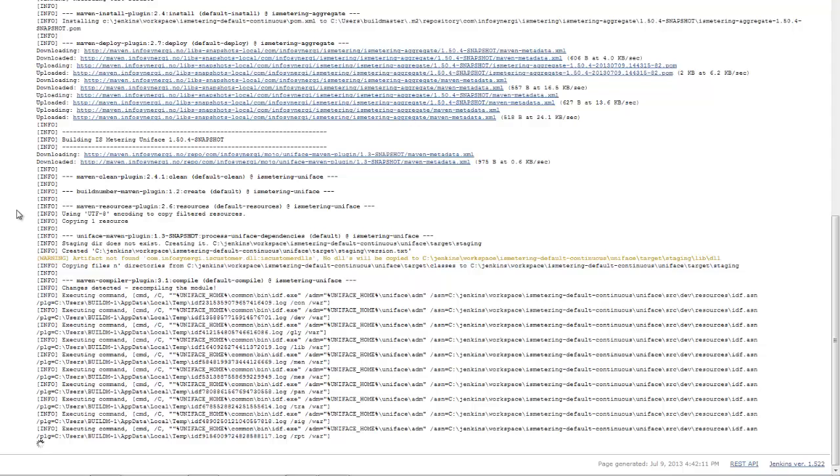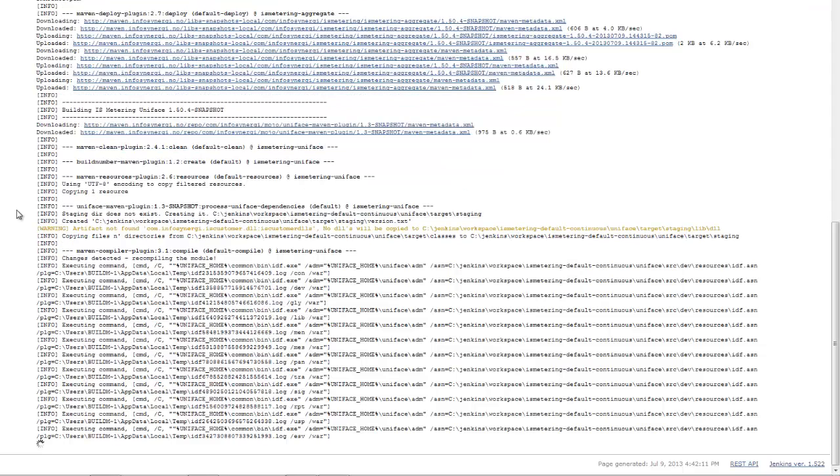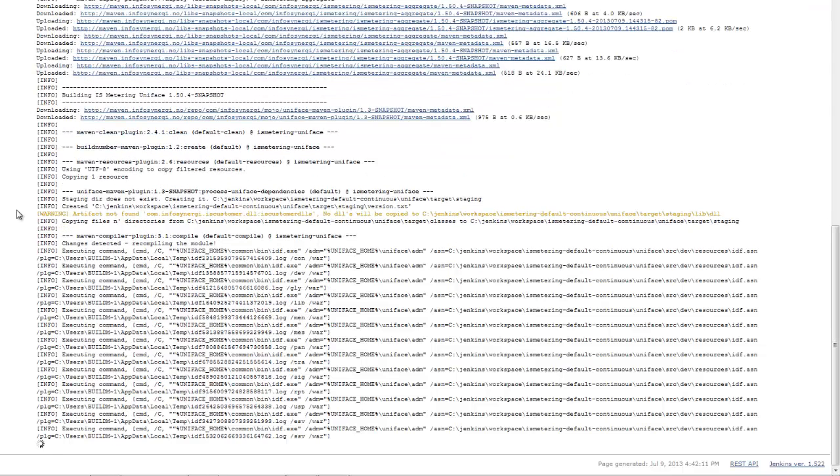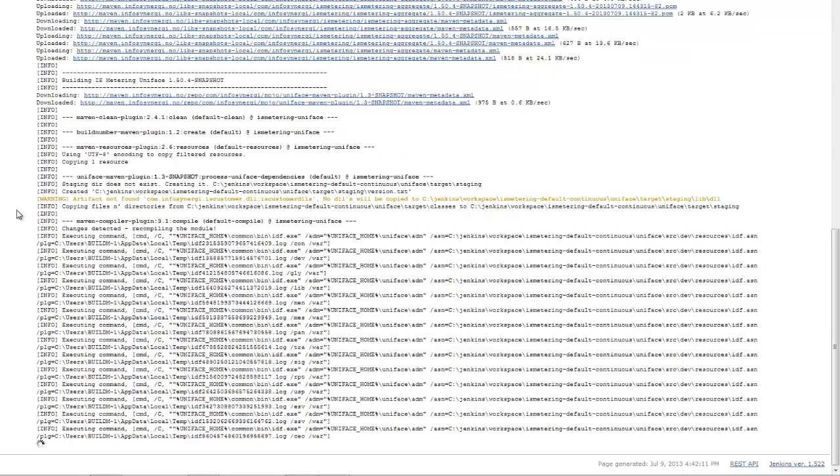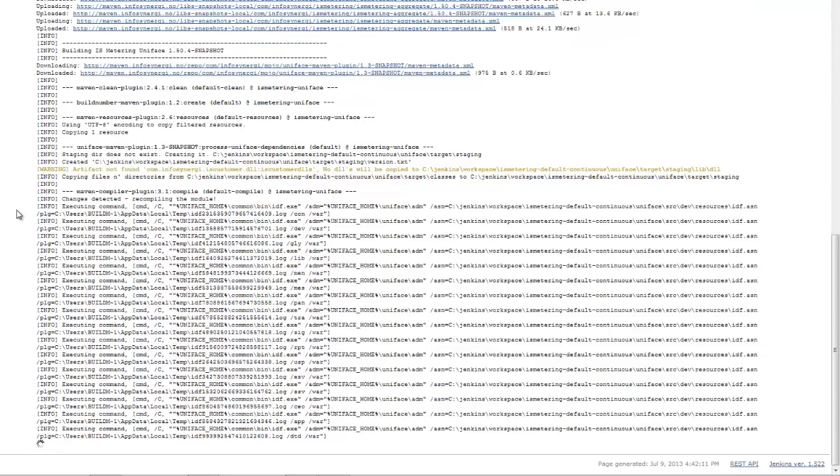Maven will then create several processes for compiling the forms, form components, and the services. Those processes can be distributed across multiple cores or even multiple workstations, servers. So you get a lot of parallelism, and you get a complete rebuild done very, very quickly.